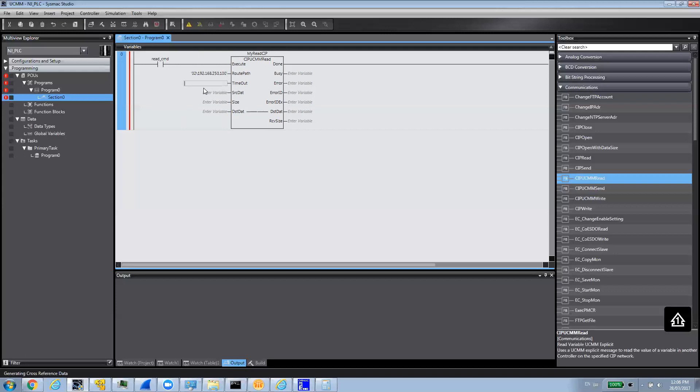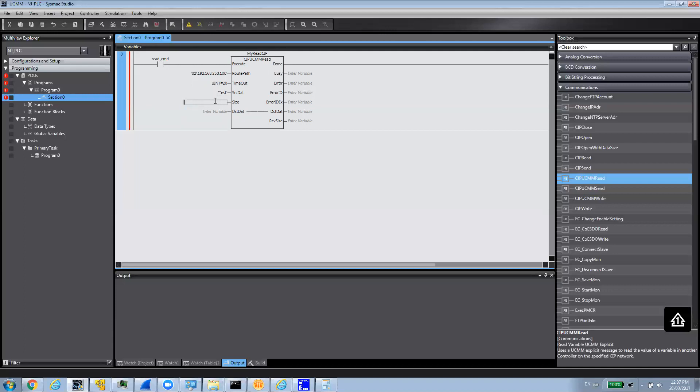I'm just going to put the timeout. I'm going to specify it's 20, which is 2 seconds, because the unit is 0.1 seconds. And then, the source data - that's the variable we created in the Rockwell PLC. So, test. And then, the size, because it's not an array, it's going to be 1. If it was an array, then we could specify the element we want to read of that array.